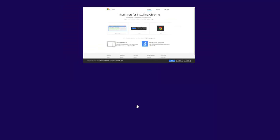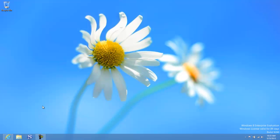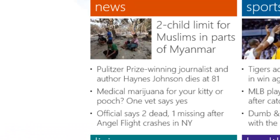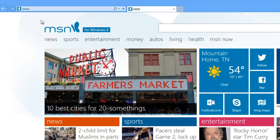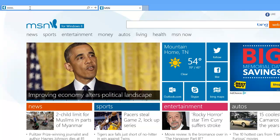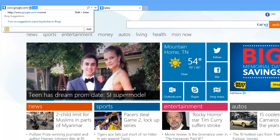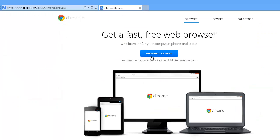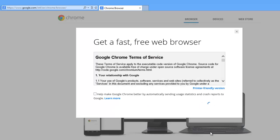Let's say you are using the desktop version instead. You will open Internet Explorer, go to the address bar, and start typing the URL for Google Chrome: google.com/chrome. Press Enter and then click on 'Download Google Chrome,' then click 'Accept and Install.'